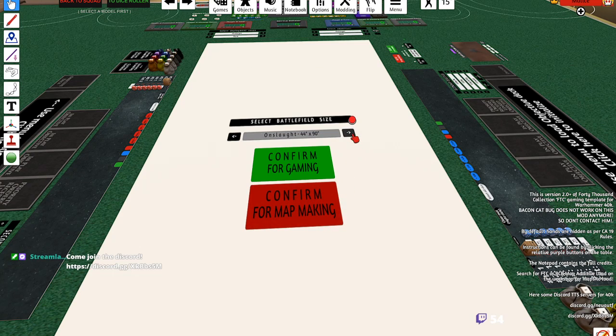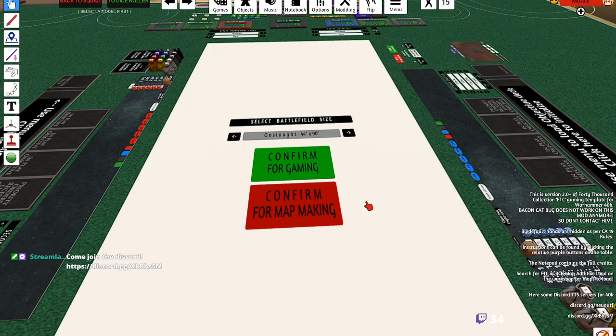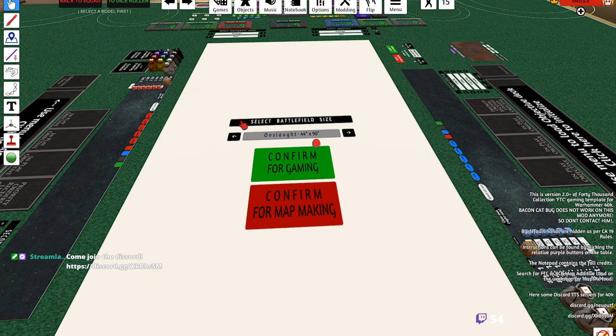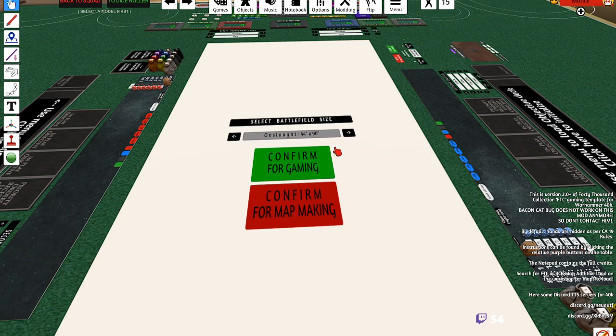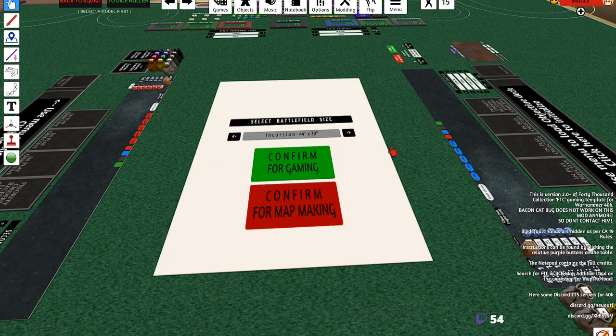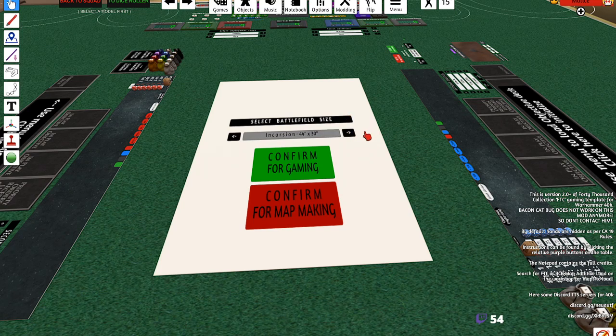And then there's Onslaught, which are like Apoc games. These are 2,001 to 3,000 point games. You would select the template you're going to be playing on.